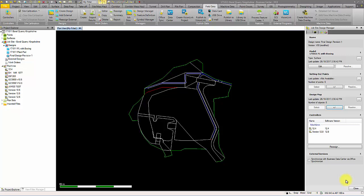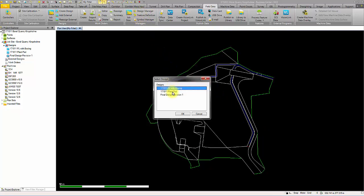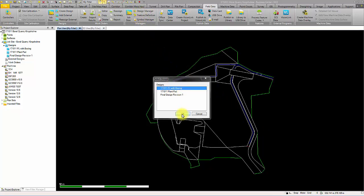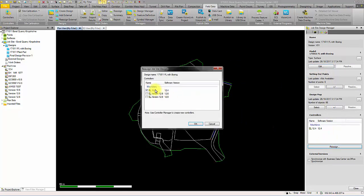You can manage your job site through the managers tab located on the ribbon. This is where you can edit or update your designs as well as add and remove controllers and machines.